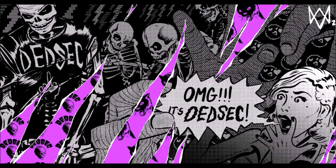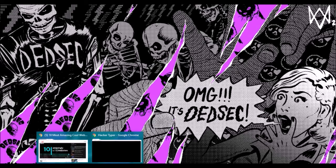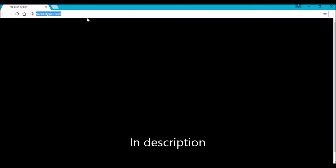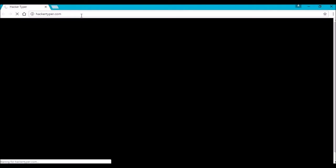What you gotta do is just open this link called hackertyper.com, then you gotta press F11 to go full screen and then press random keys on your keyboard. It will generate some hacking codes, some random hacking codes. Just type anything.